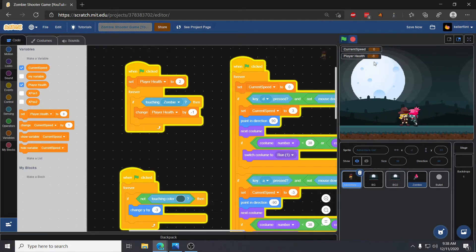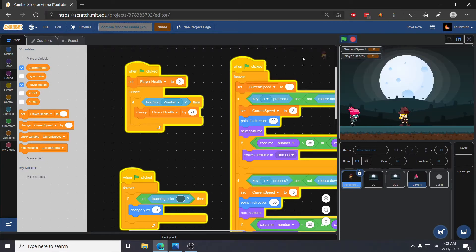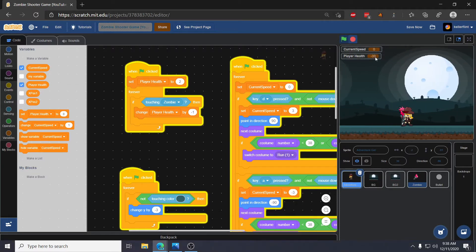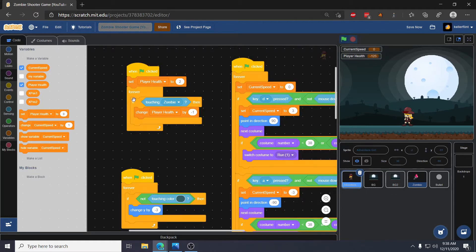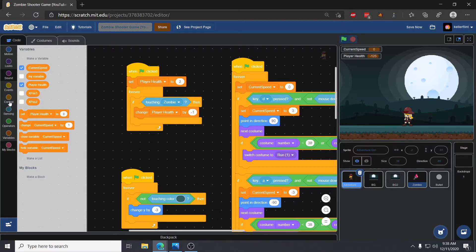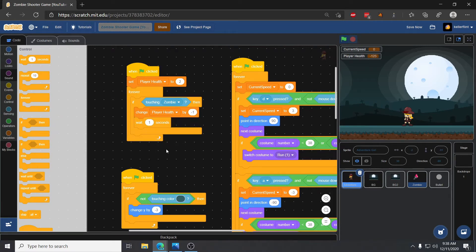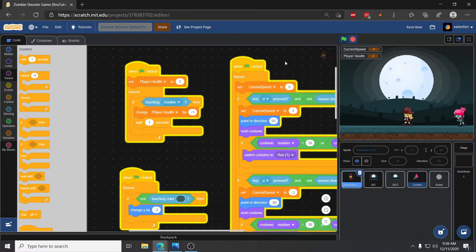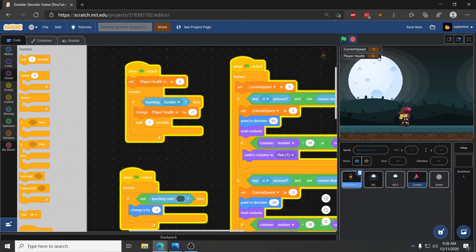Let's try that out — it works, except if you walk into the zombie her health goes down to zero and then just keeps going into negatives really fast. That's because this forever loop runs once every frame. We probably don't want zombies to do damage every single frame; we want them to do one damage and wait a second before doing more. We can fix that by adding a wait one second after we do the damage.